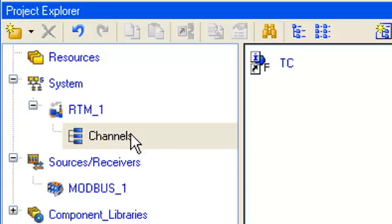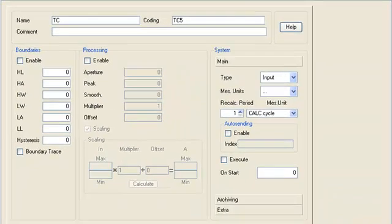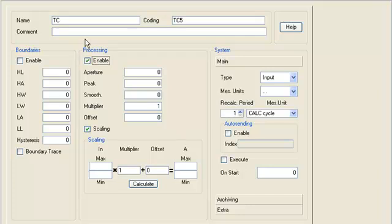Let's open the created Trace Mode channel TC for editing and set the flag enable in section processing.